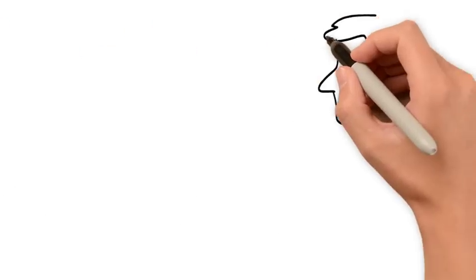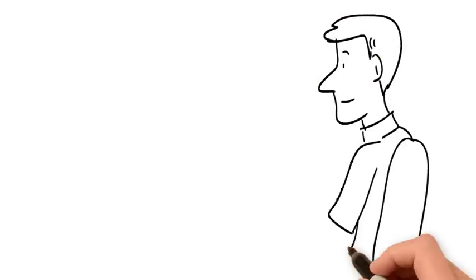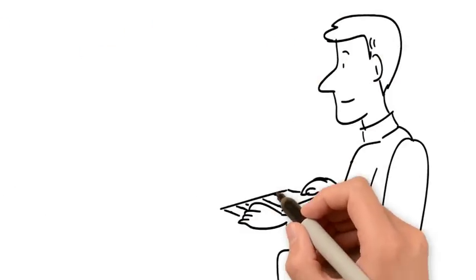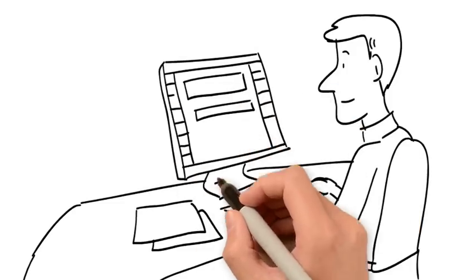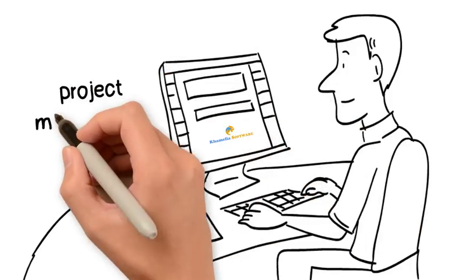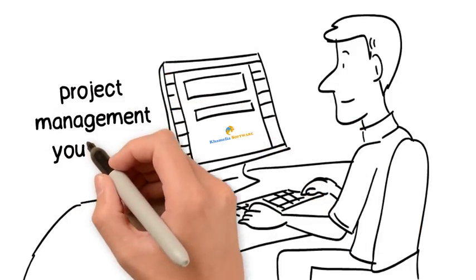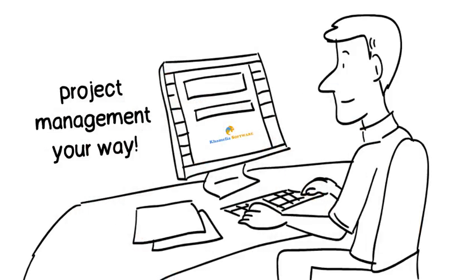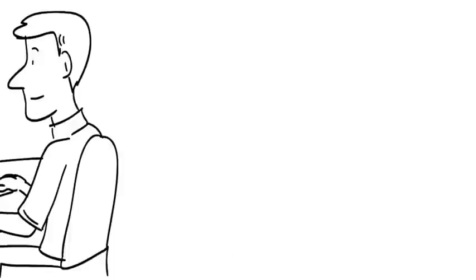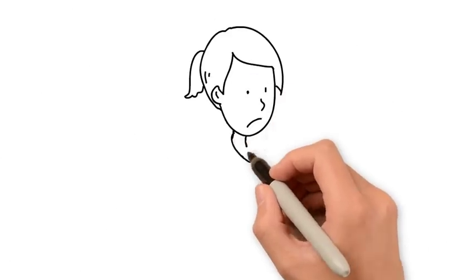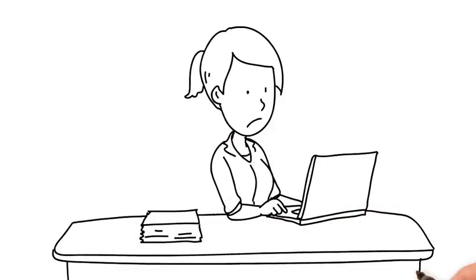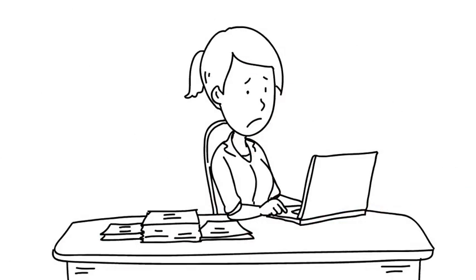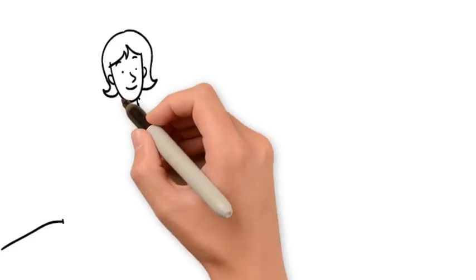In other words, the Camellia system is flexible enough so that you can customize Camellia to do project management your way. Most project management software on the market wants you to manage your products their way. But not Camellia.